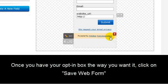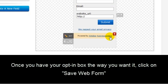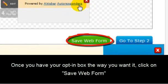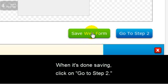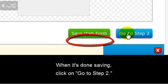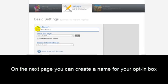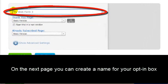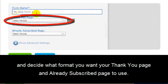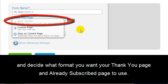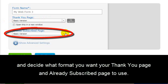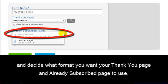Once you have your opt-in box the way you want it, click Save Web Form right here. Now that you have that saved, you're going to go ahead and go to Step 2. Now on this page, you can create a name for your opt-in box right here and decide what format you want your thank you page and your already subscribed page to use.